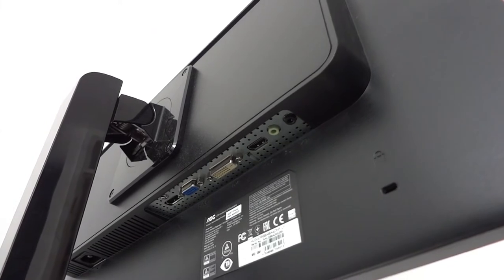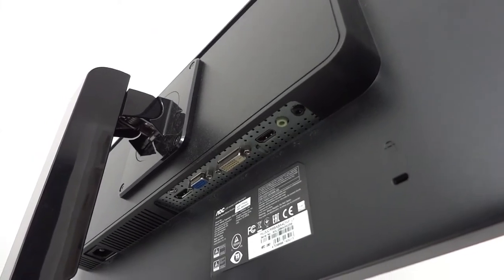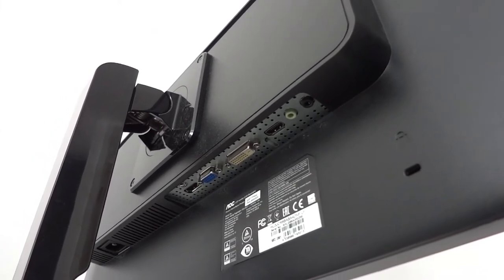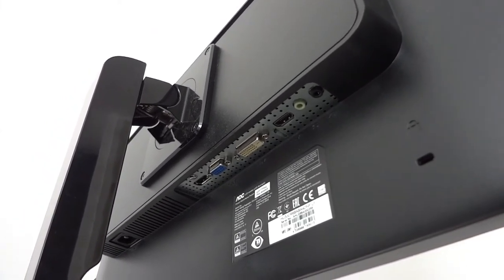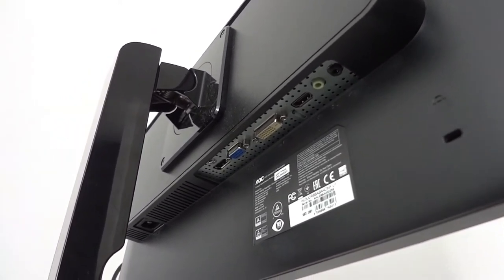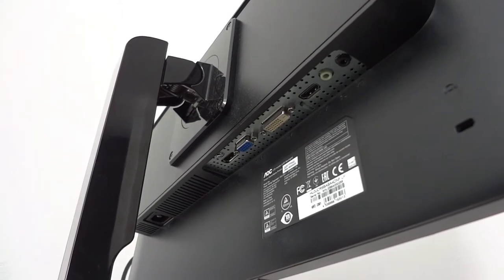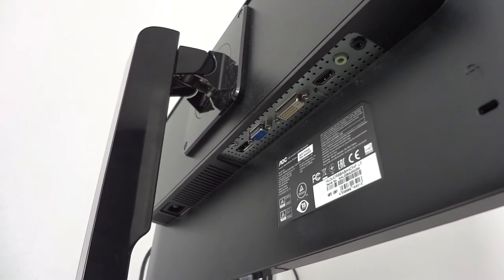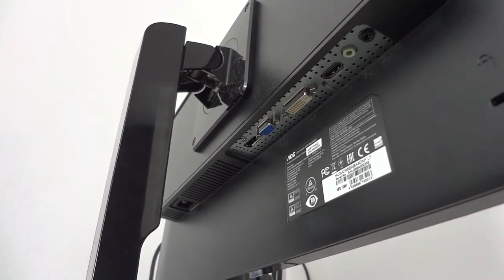For ports on the back we have one microphone jack, one headphone jack, HDMI, one DVI, one VGA, one display port and one power input.